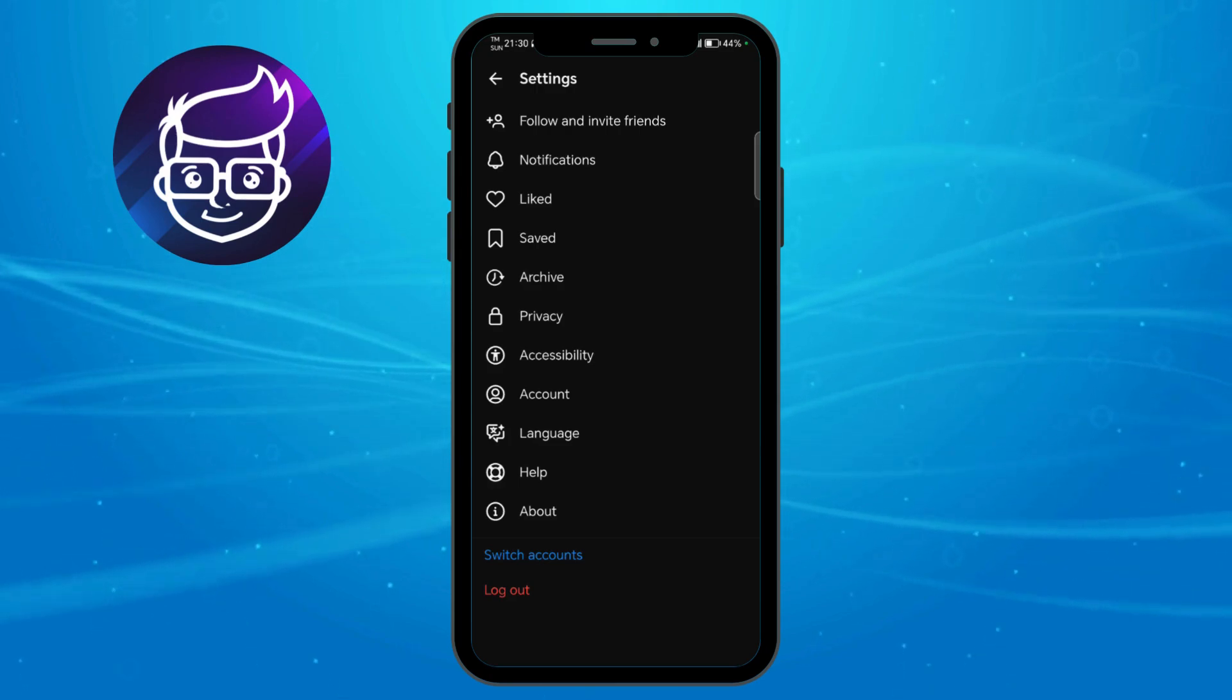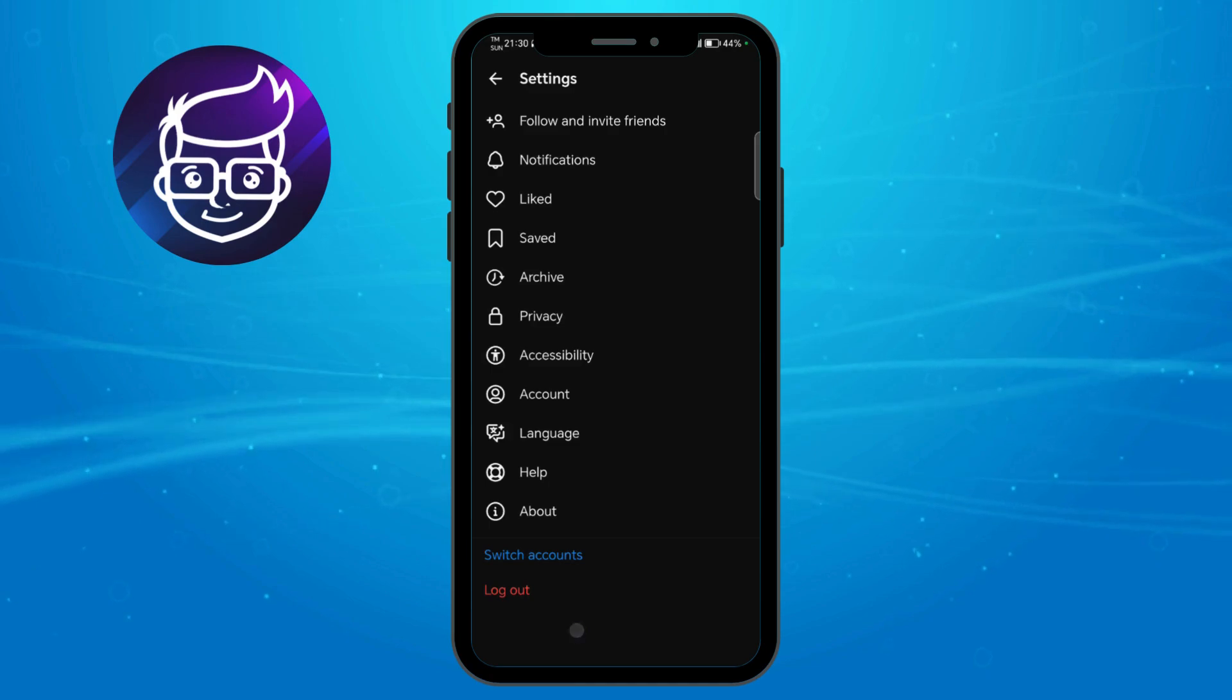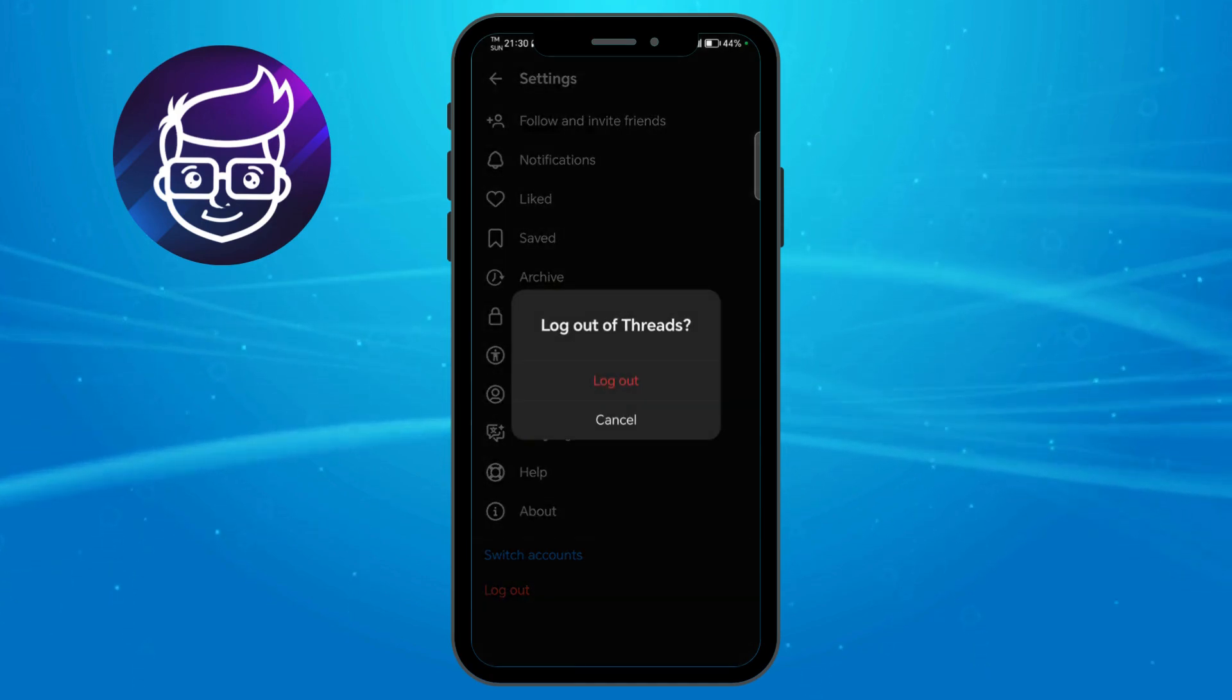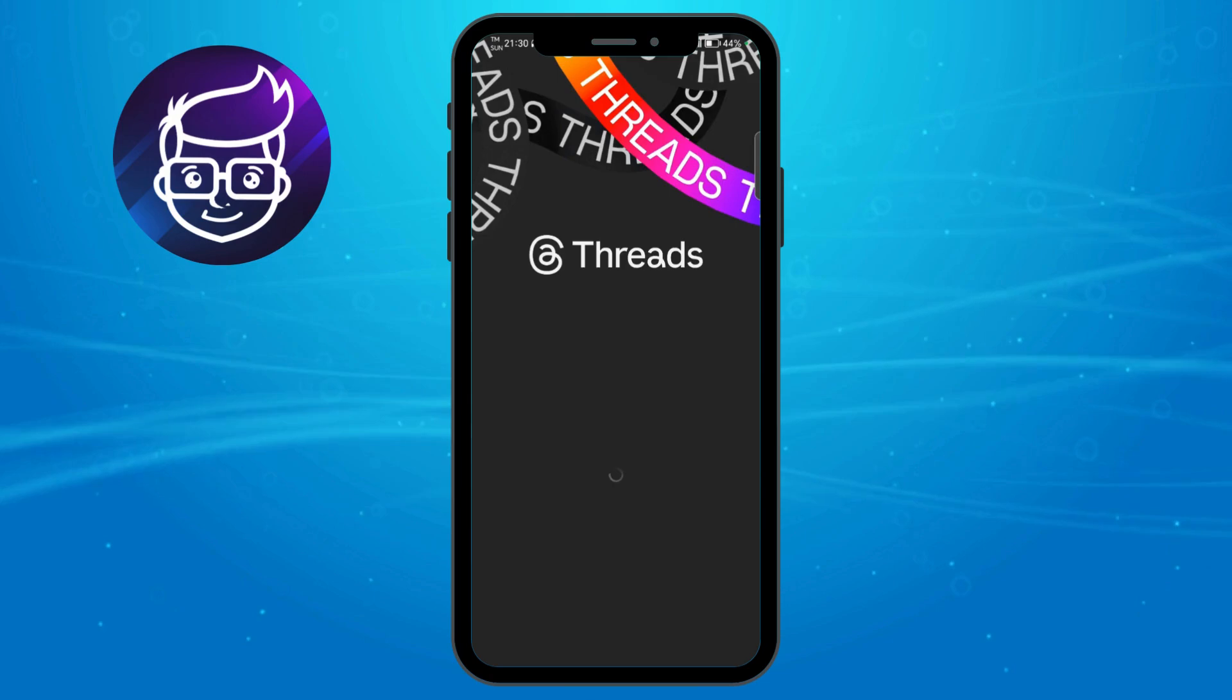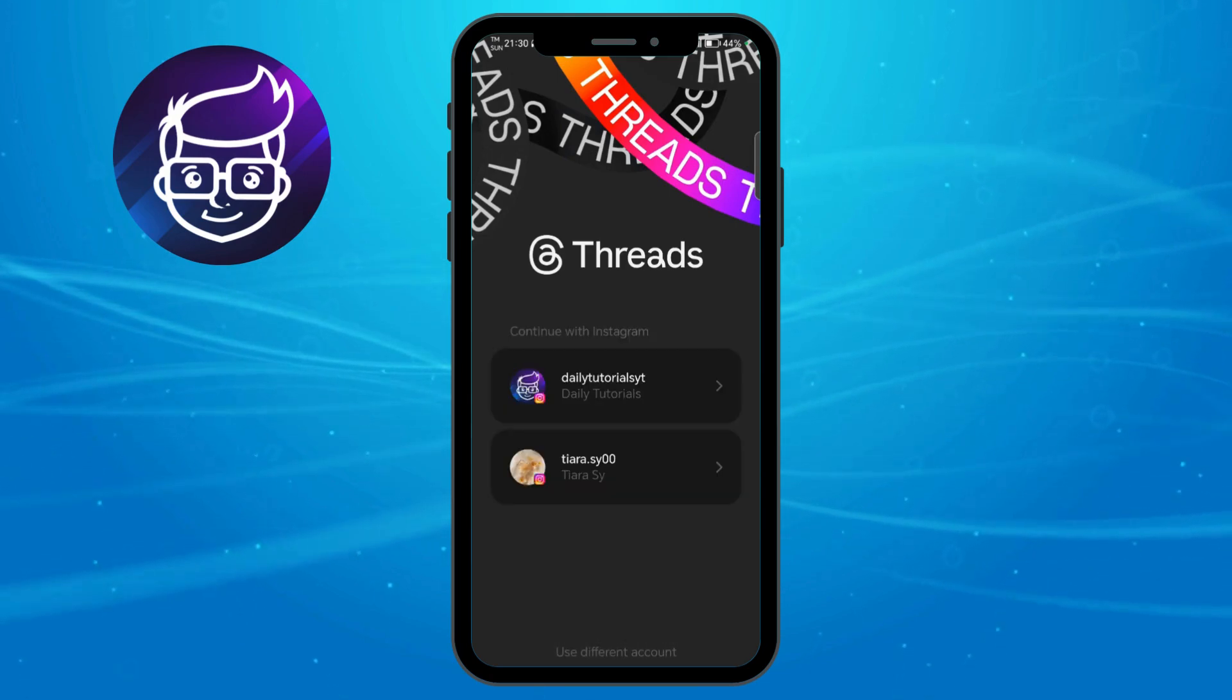you can click on the red text log out option to log out of your Threads. Then click log out again to successfully log out. As you can see, I have now logged out.